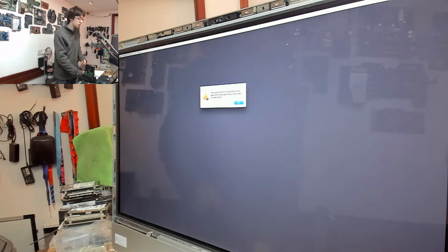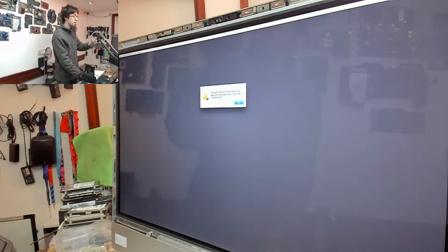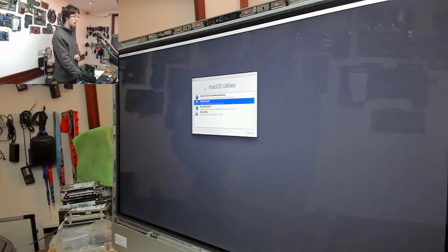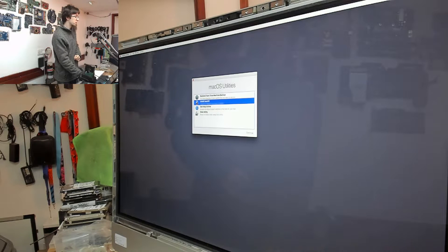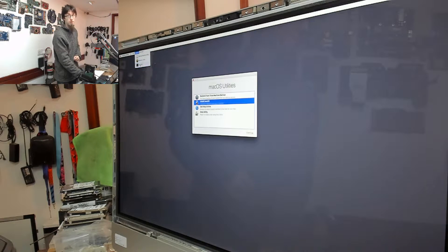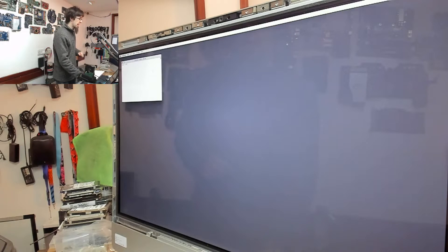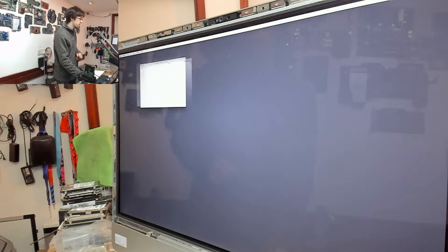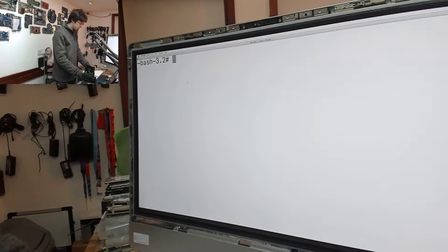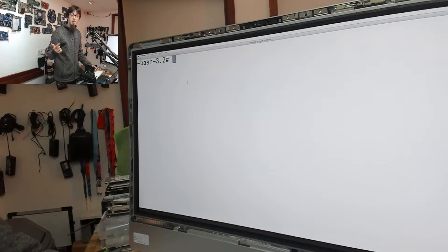Go up to Utilities and Terminal. And can I make this super big? One moment. Okay, so once you're in Terminal, what we need to do...